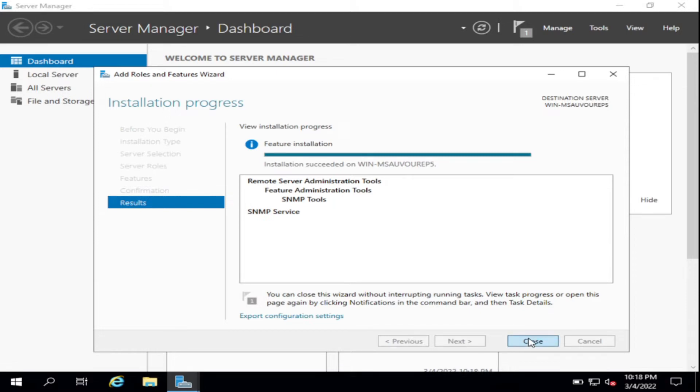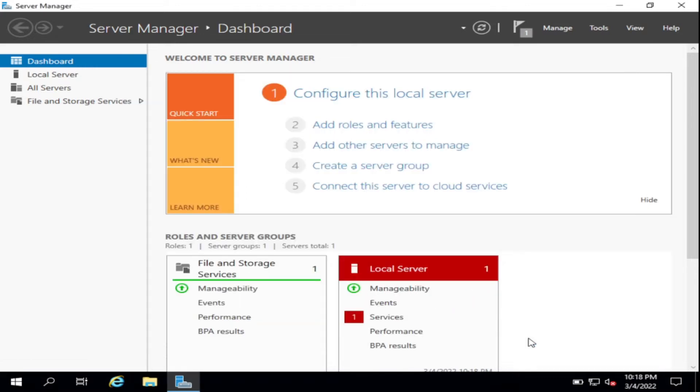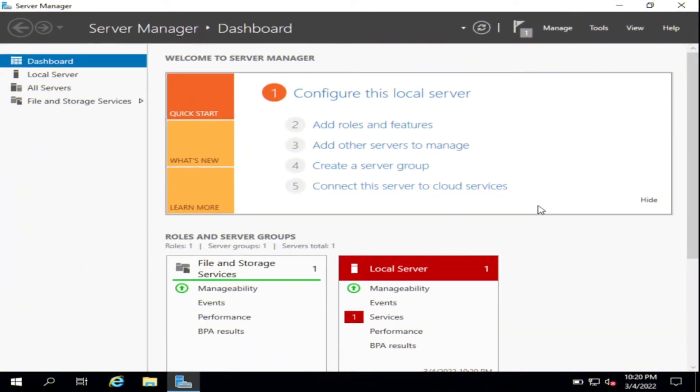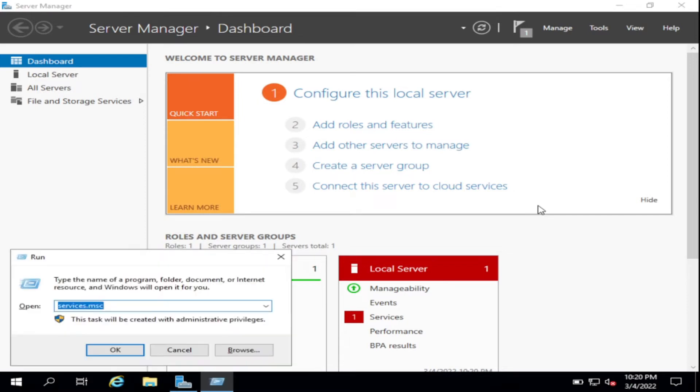Then close. Okay, and then go to Services management, so type Services.